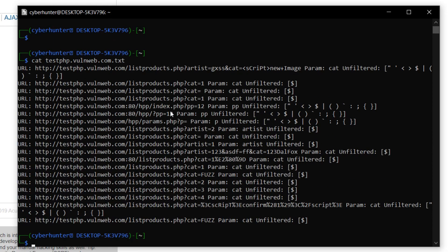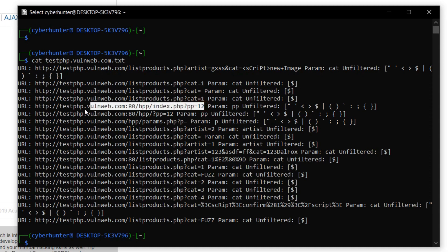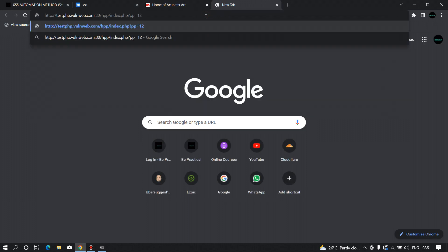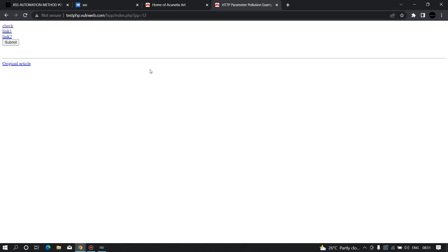As you can see, these are the URLs that are not filtering dangerous characters, which means there is a high possibility of cross-site scripting vulnerability here. For example, this parameter is not filtering the characters — less than, greater than, single quote, double quote — which means it is in an ideal condition for cross-site scripting. I'm going to copy this URL and open it in a new tab.